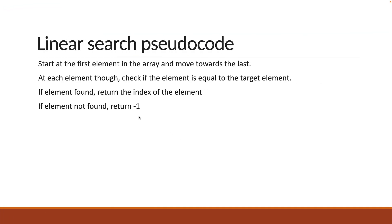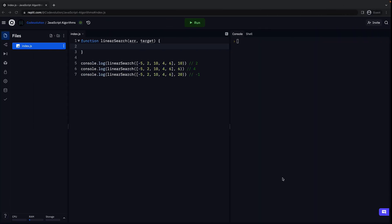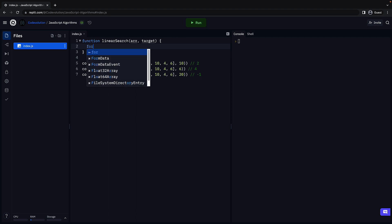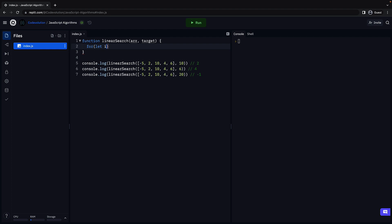From our pseudocode, we know that we have to go through each element in the array. Now we could use a for of loop, but we also need to return the index if the element is found. So we can rely on a basic for loop. For, let i is equal to 0, i less than array dot length, i plus plus. So traverse the entire array.